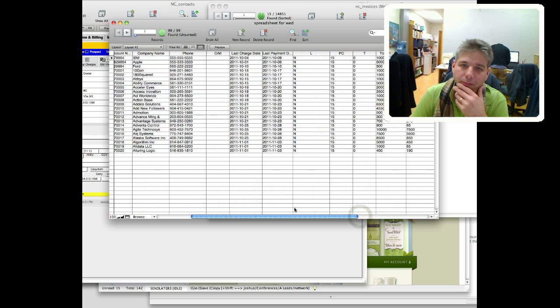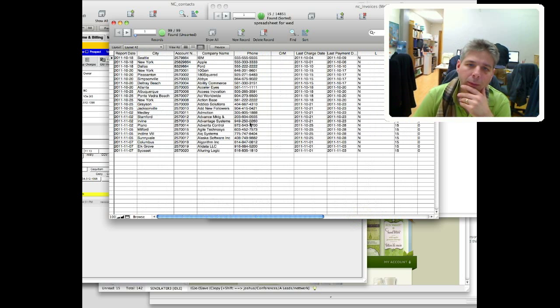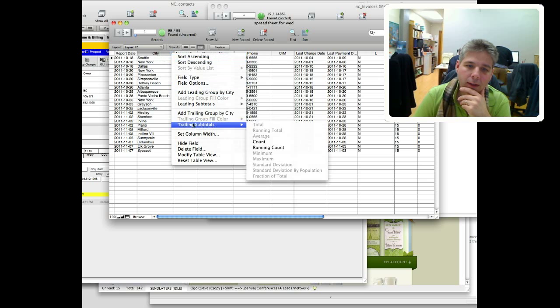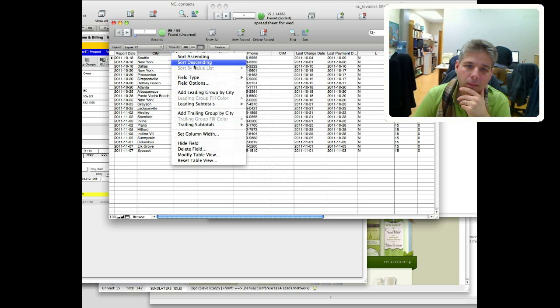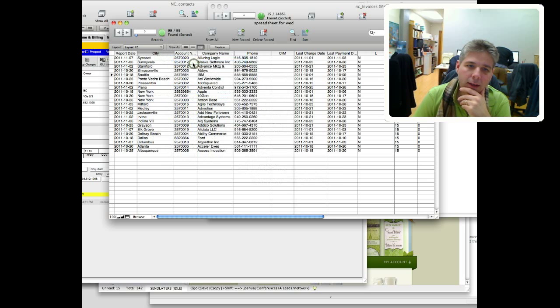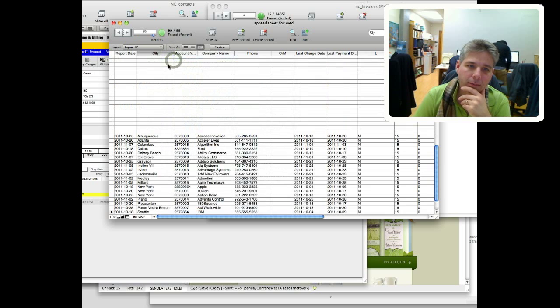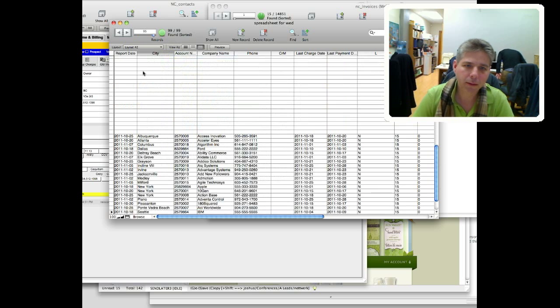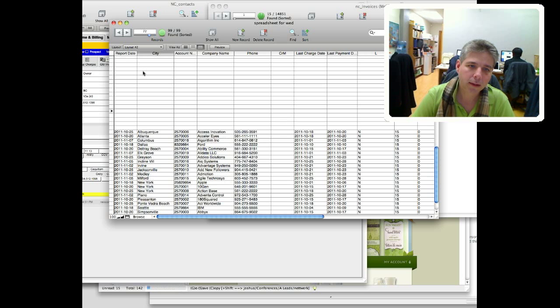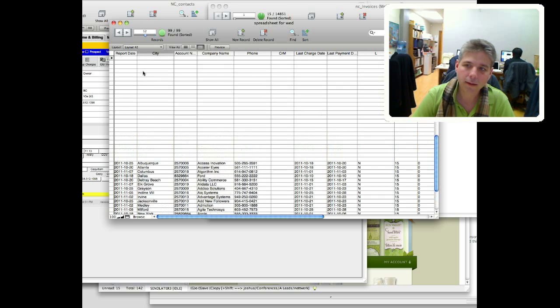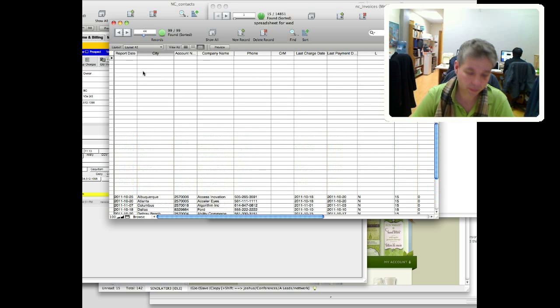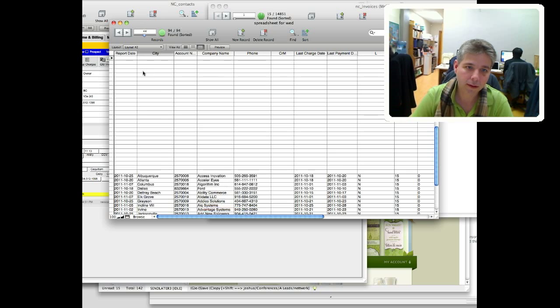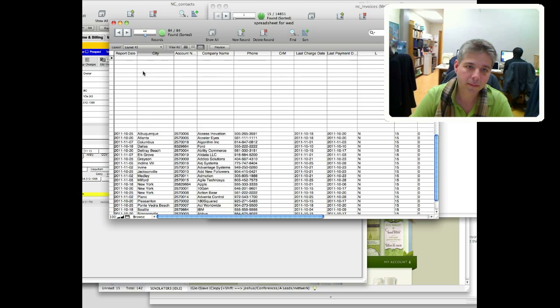So what can we do in FileMaker? Well we can sort, so we've got sorting stuff here, sort ascending. We've got empty columns for some reason, let's delete those empty columns. We've got a lot of empty columns, that's interesting, so I'll just delete them.